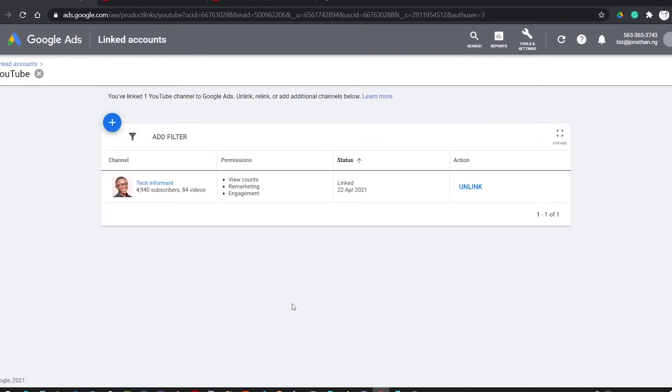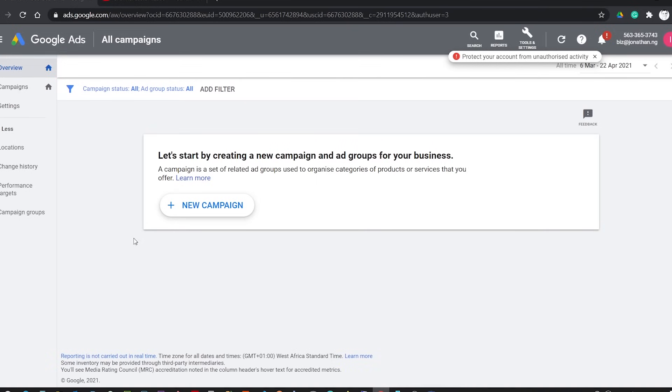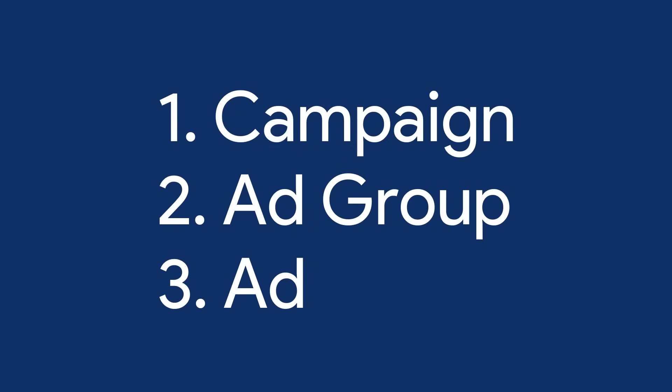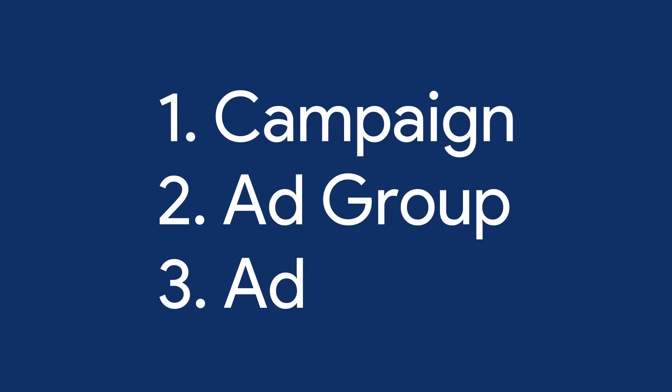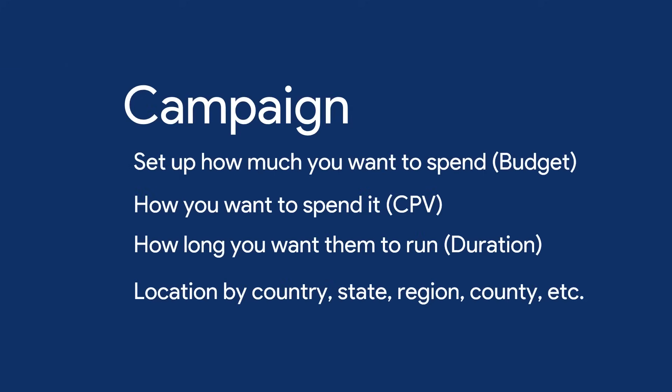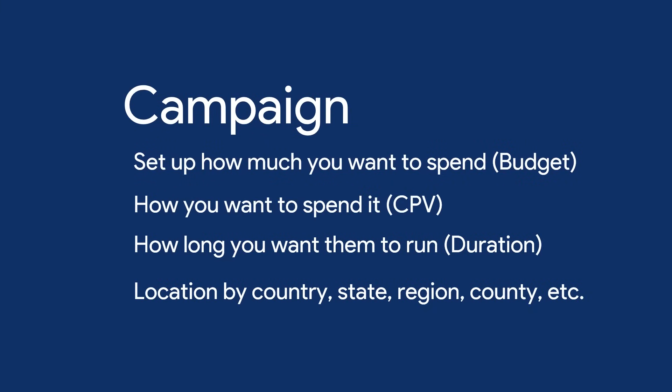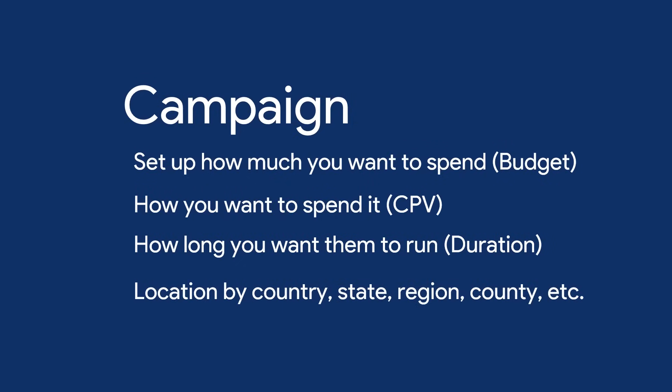Now that the YouTube channel is linked, you can now go back to the overview to create a new campaign. So to start a video promotion, you will need to set up a campaign, an ad group, and an ad. These are the three major things you need to set up in Google Ads for you to have a successful video promotion. So the campaign is where you set up how much you want to spend for your promotion, how you want the money to be spent, how long you want your promotion to run. You can also set the location you want to target by country, state, region, county, and etc.